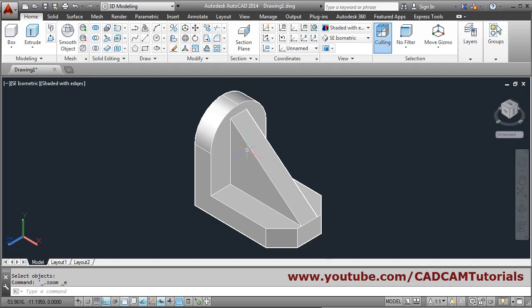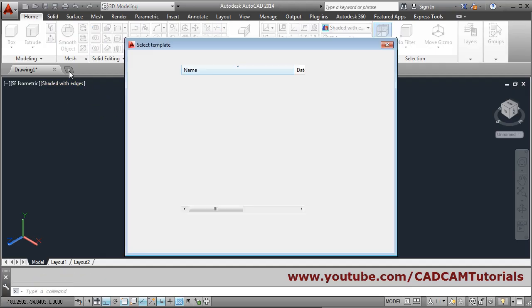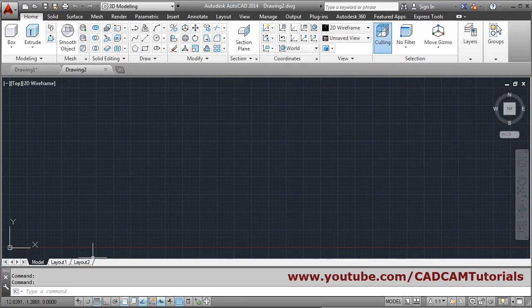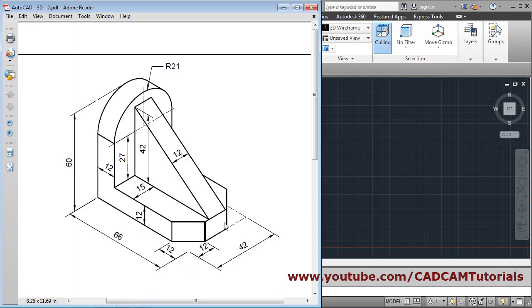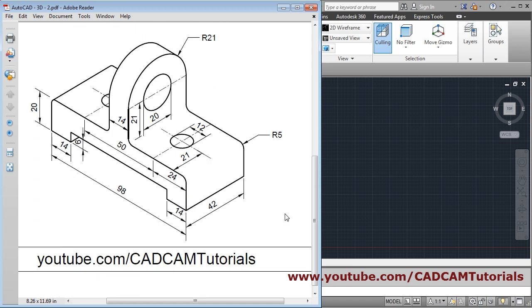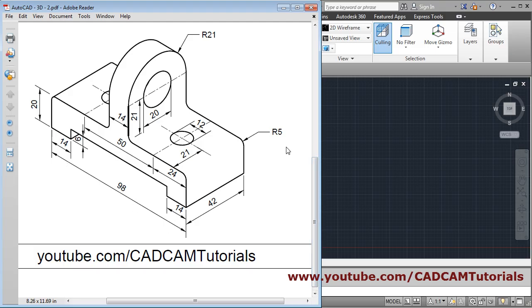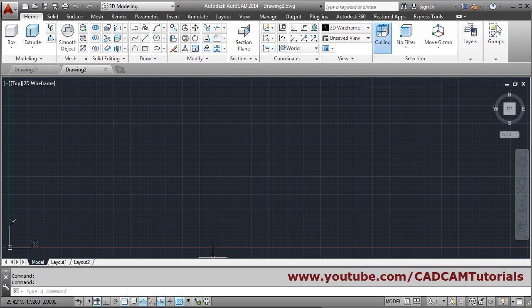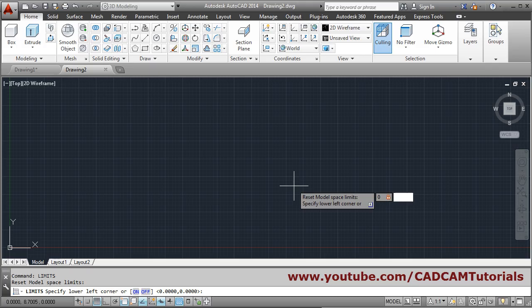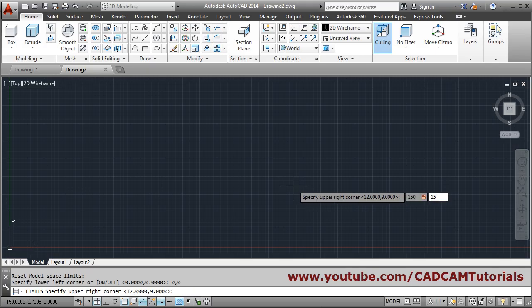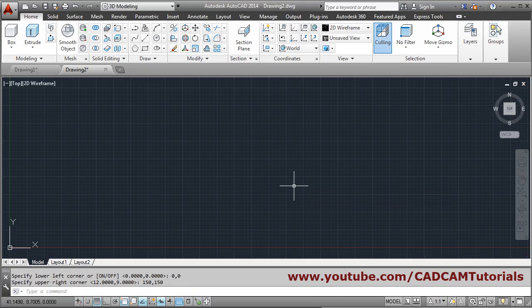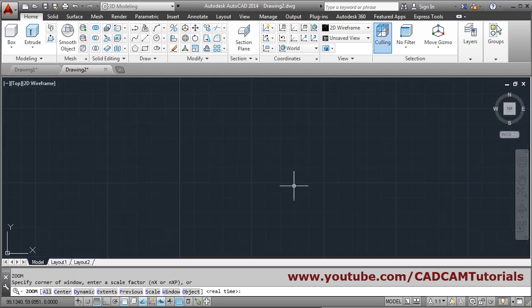This first object is complete. Now we start a new drawing for the next object. We will again set limits to 150 by 150 — limits, lower left 0,0, upper right 150,150, press enter, then Z enter enter for zoom all.